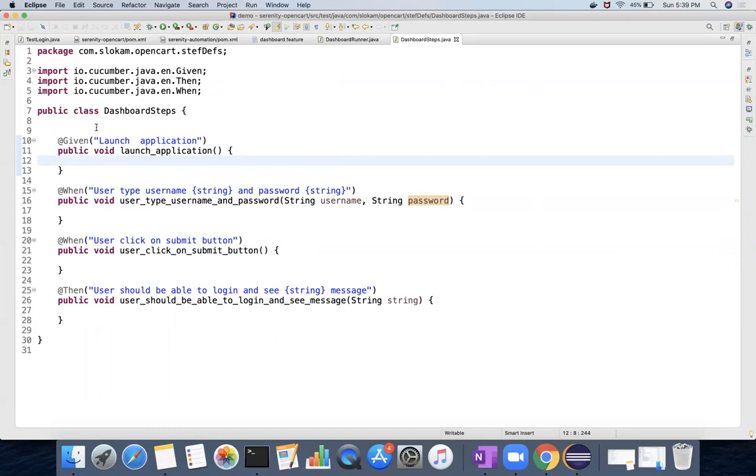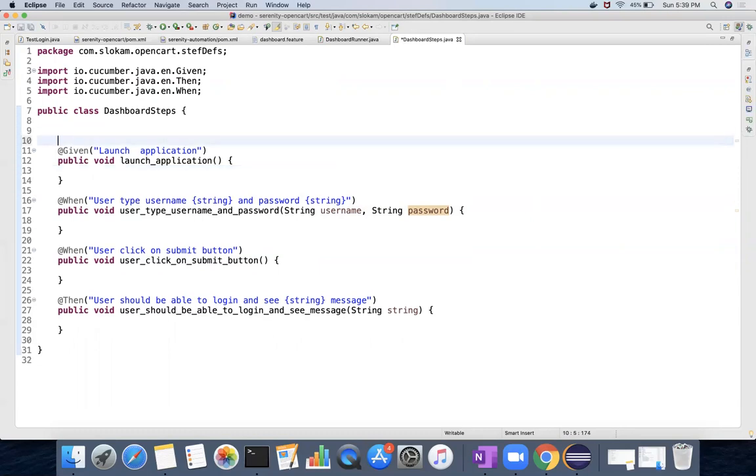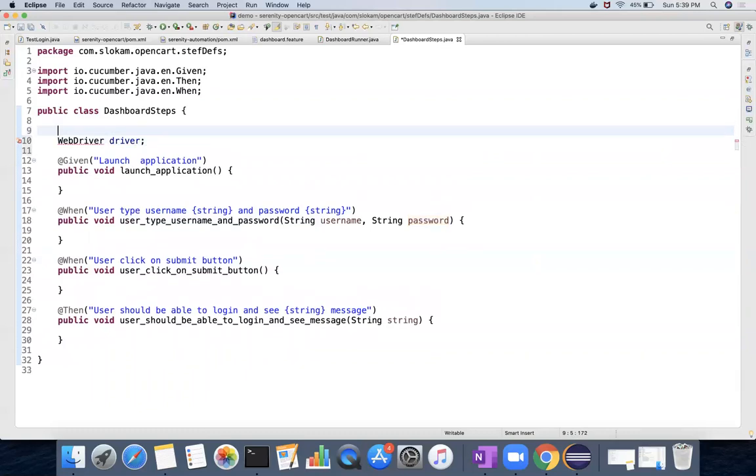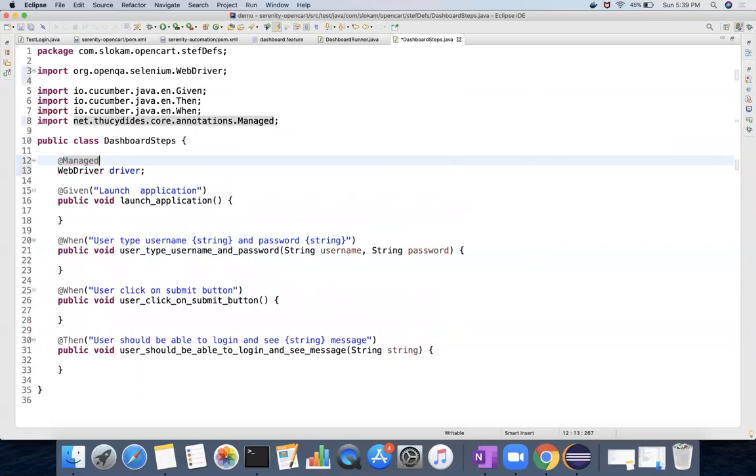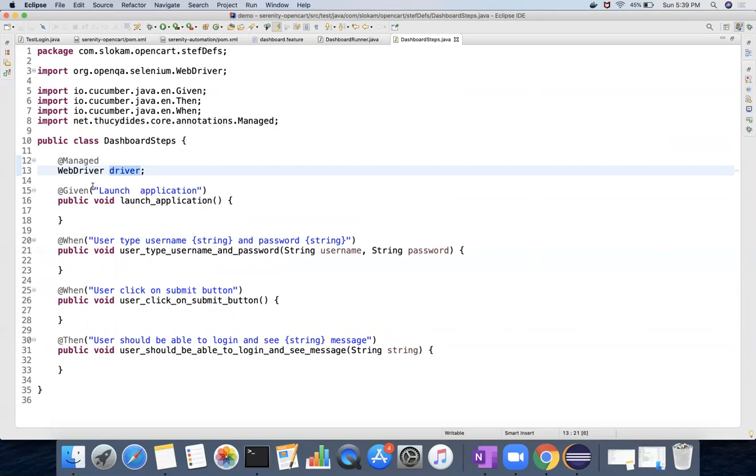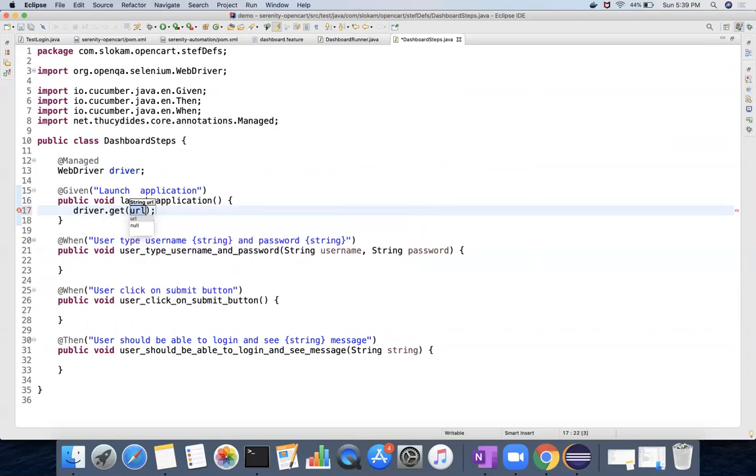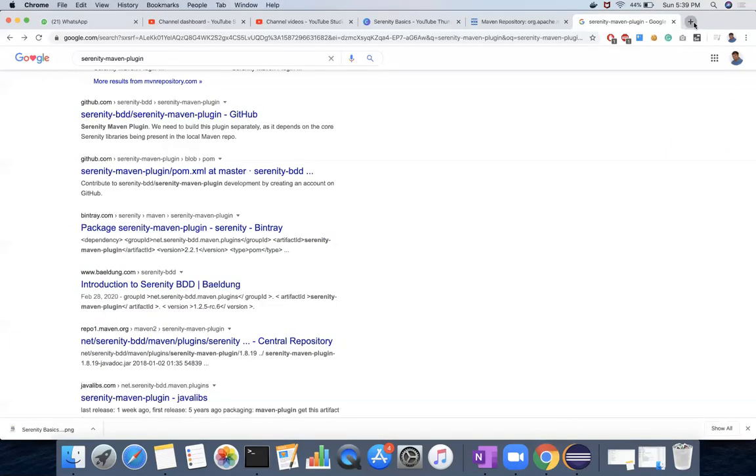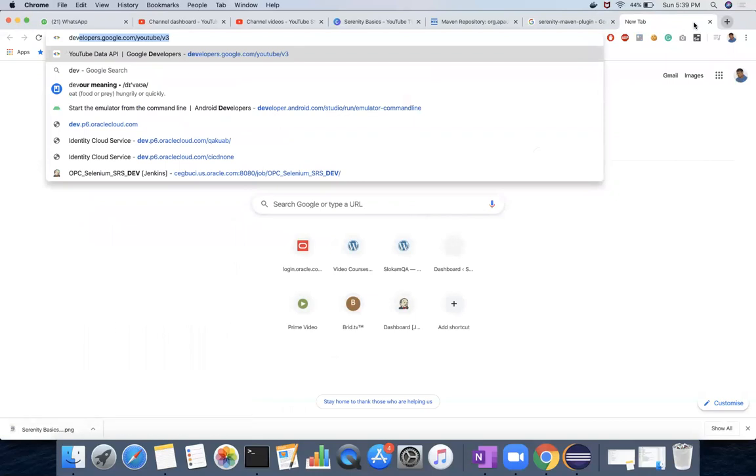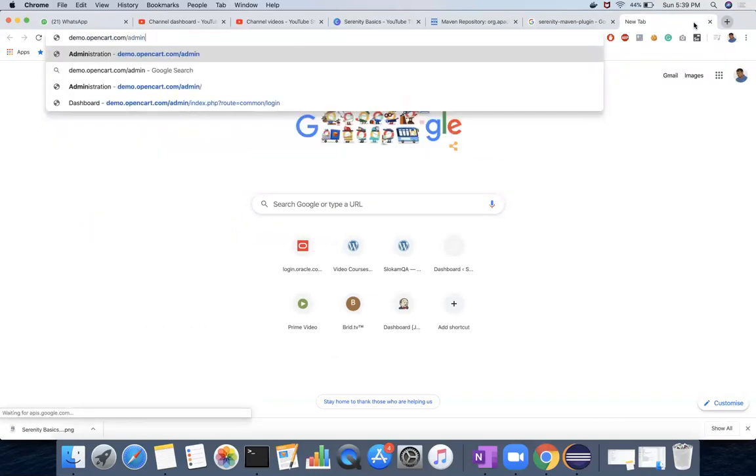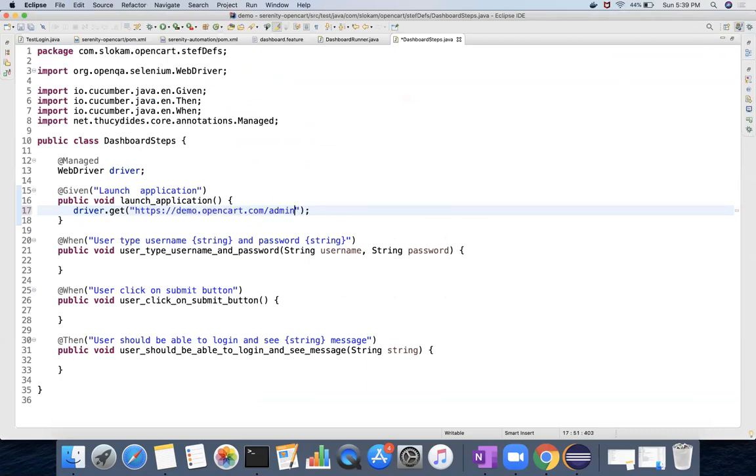So how do you do that? You have WebDriver driver. This one is having a thread managed. Control+Shift+O will give you the driver initialization. So you have serenity.properties, and then driver.get - this is the URL that you are going to launch. So URL will be demo.opencart.com/admin. So this is the first step, and similarly you have to implement username type and then password, user click on submit, and then you should be able to login and see the messages.